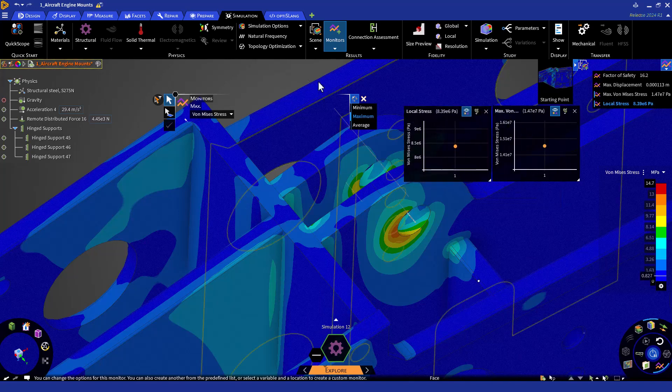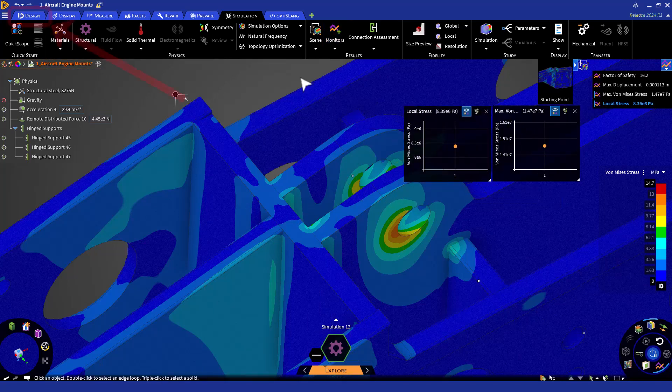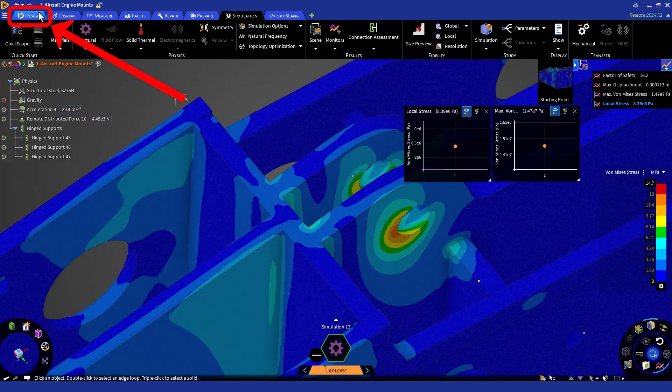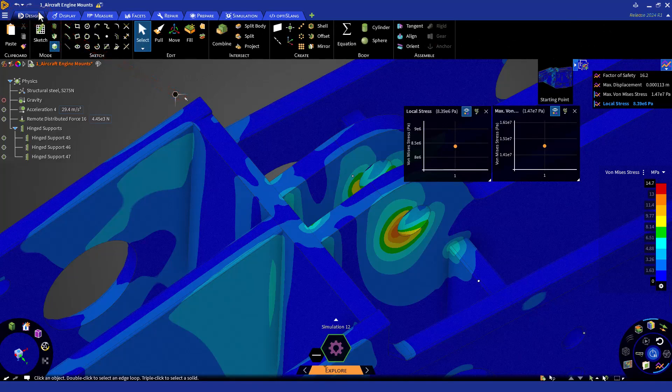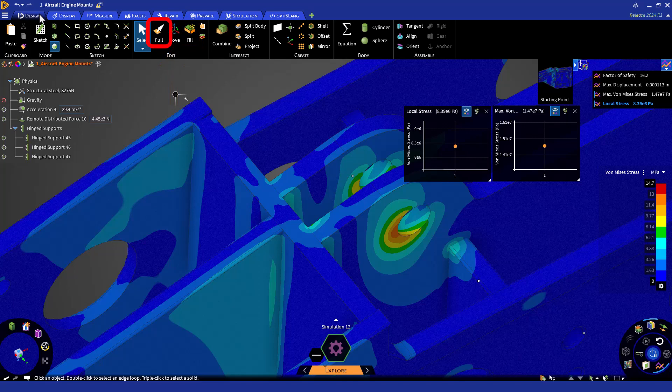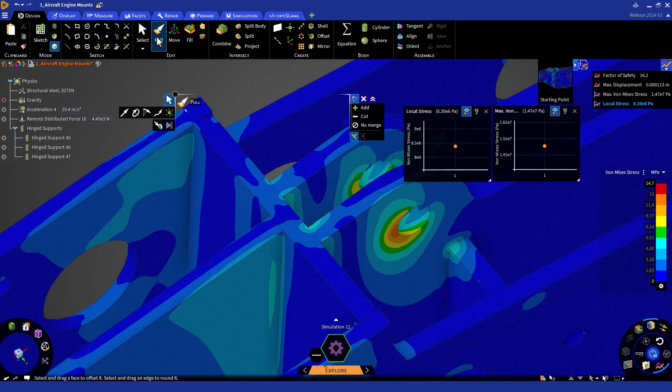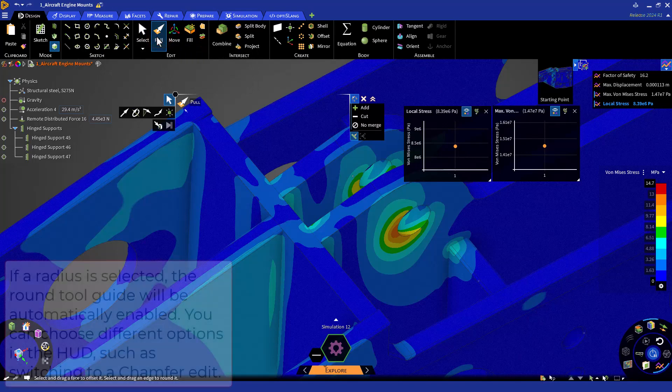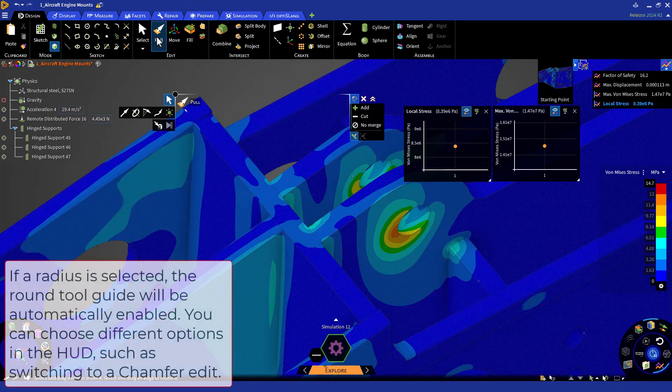Now, let's switch to our Design tab. Most design changes can be performed with the Pull, Move, and Fill tools. Let's use the Pull tool to increase the radius at the peak stress. Click on the Pull button or enter P. There are various ways to pull geometry, and in our case, we'll use it to change the round diameter.